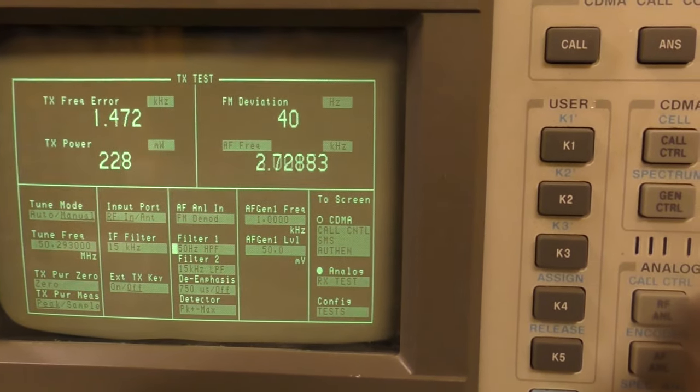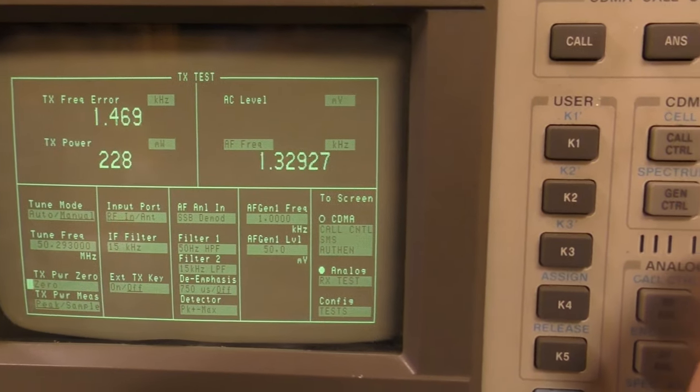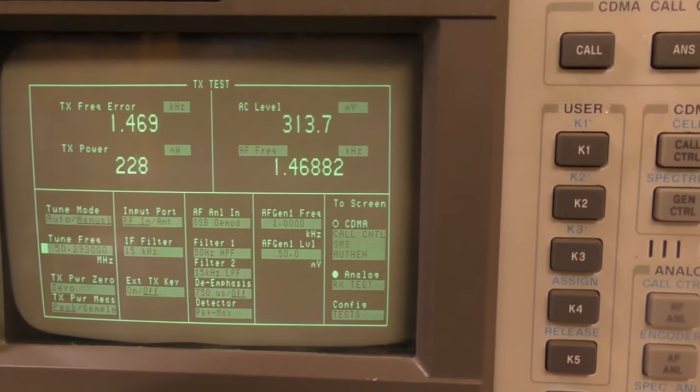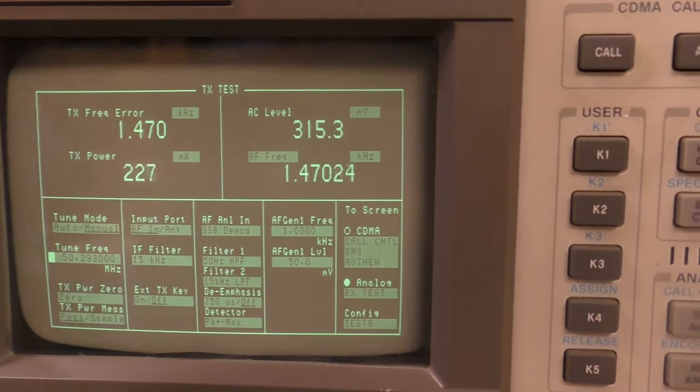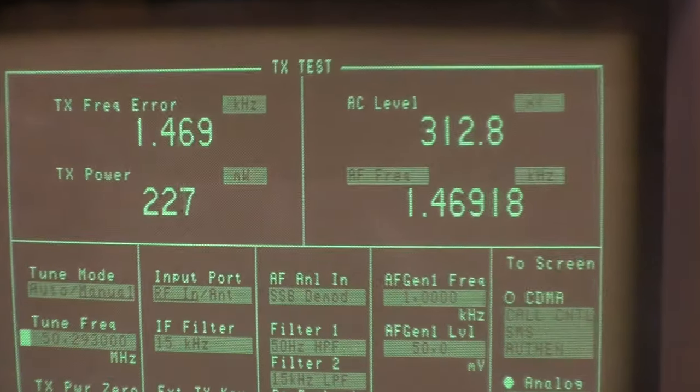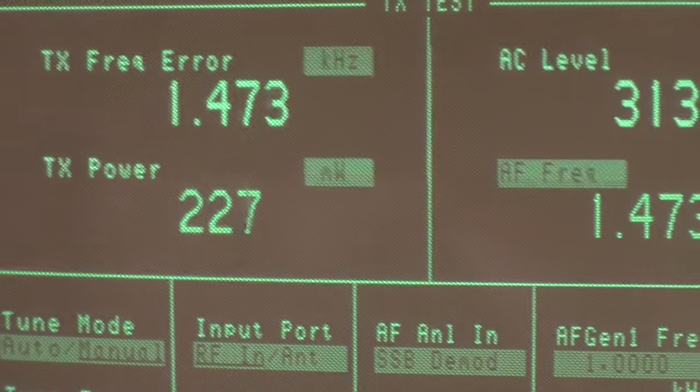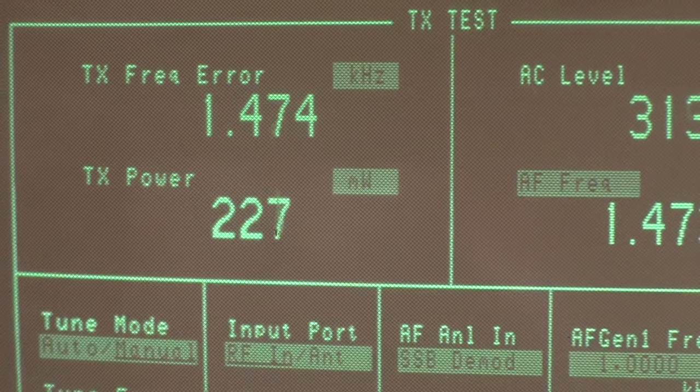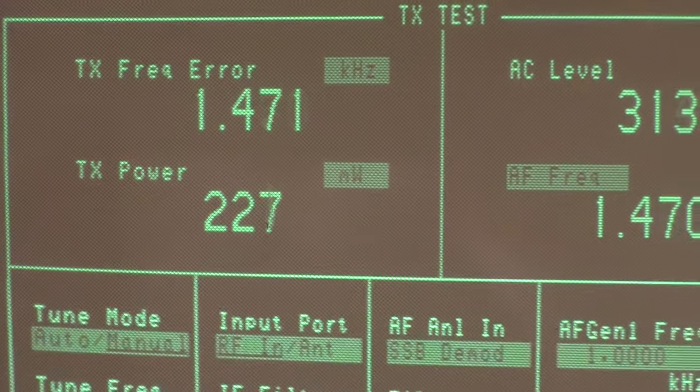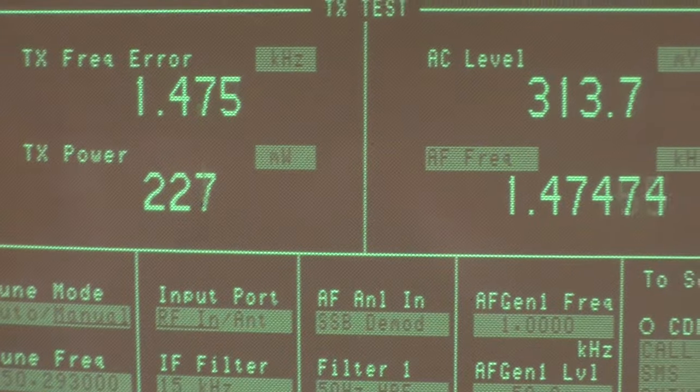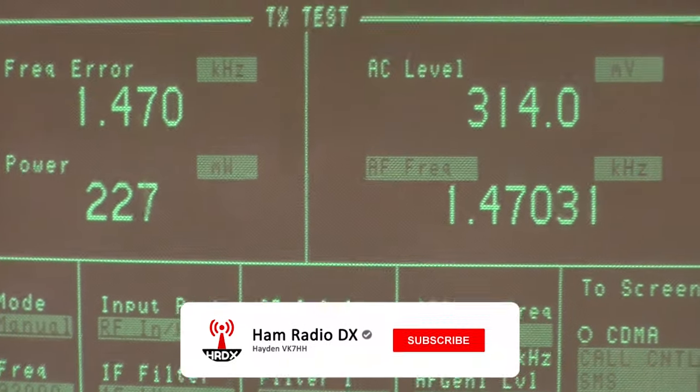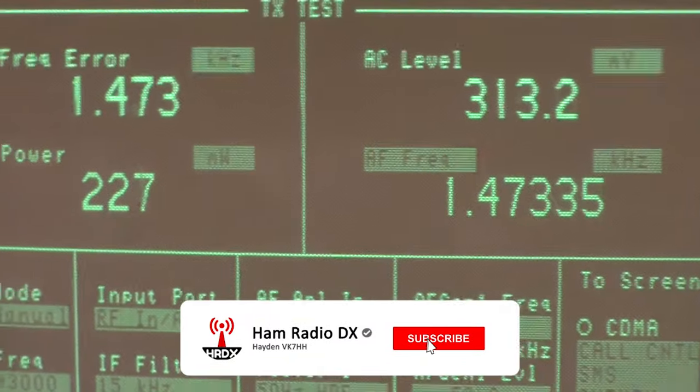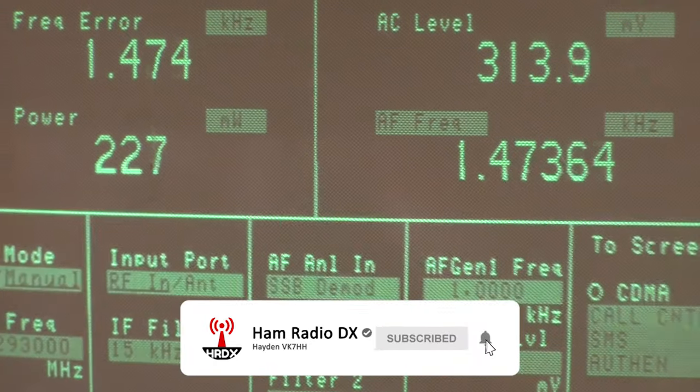There it is! You can see the transmit power I'm getting out of this is 227 milliwatts, which is much higher than what I expected and what the specs said. I'm quite happy with that.